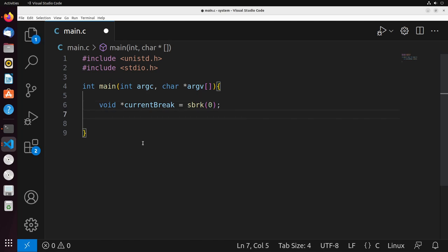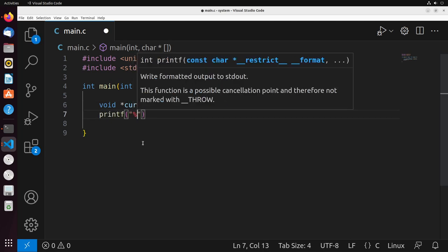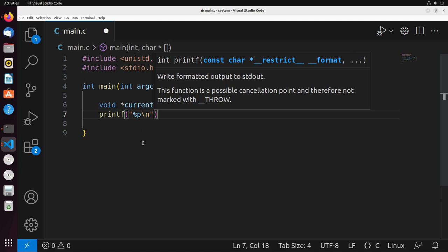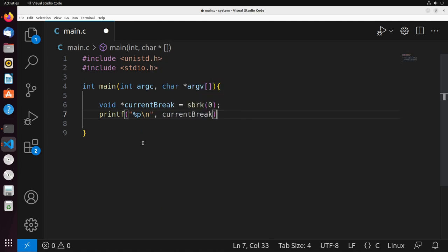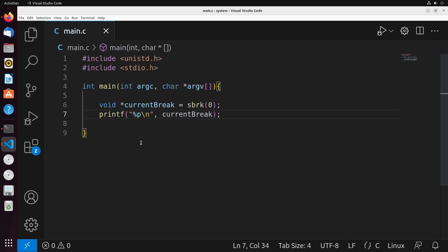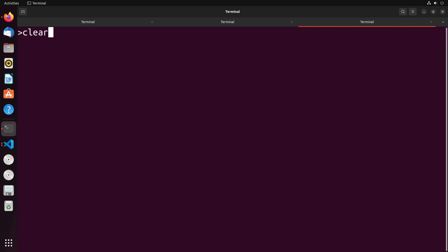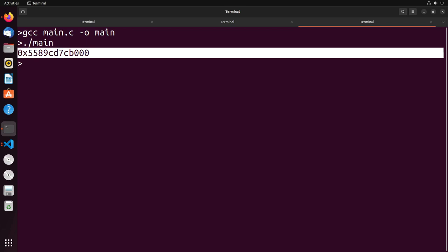To print this, we can simply do a printf and print out a pointer like this, giving it the current break as our argument. You'll see that we can very easily run this and see the results. I'll just clear off my screen here. I'll compile this, I'll run it, and I get this result here. This address represents the program break, the dividing line between our heap and our unallocated memory.